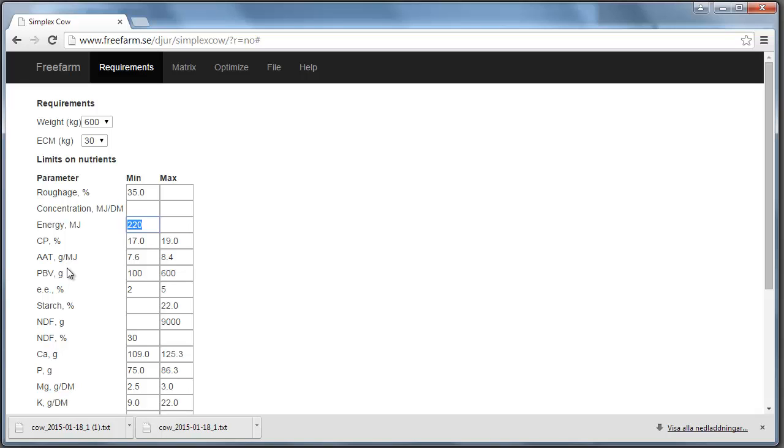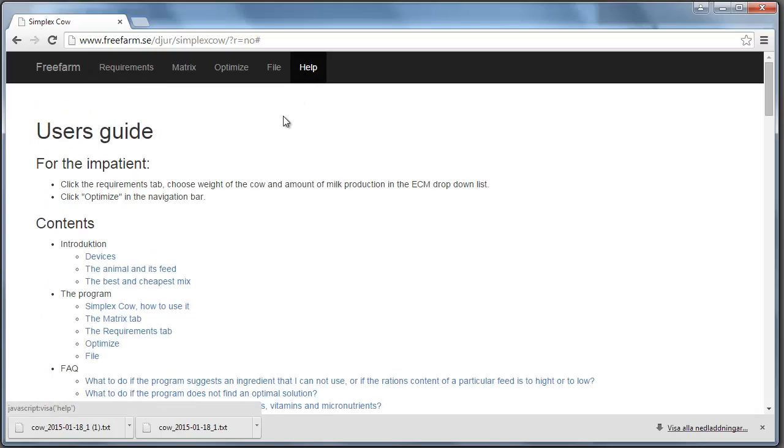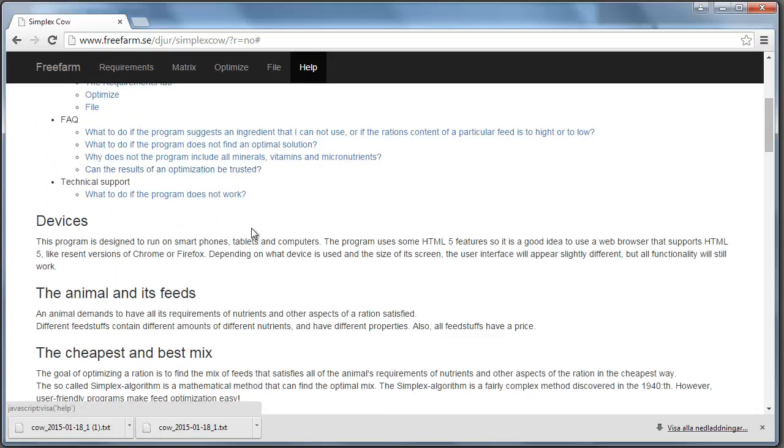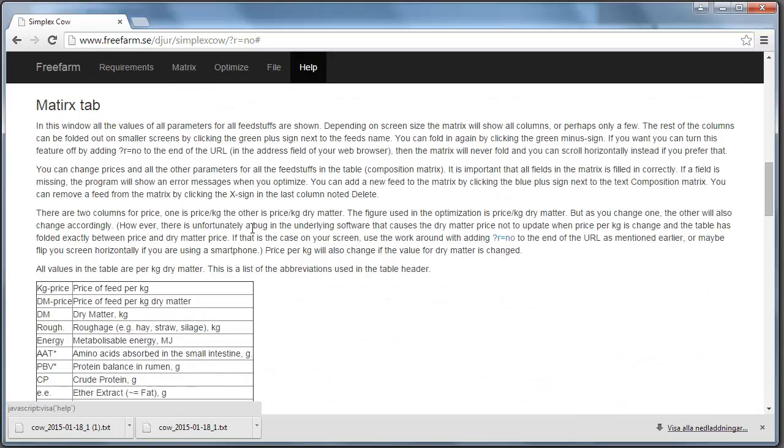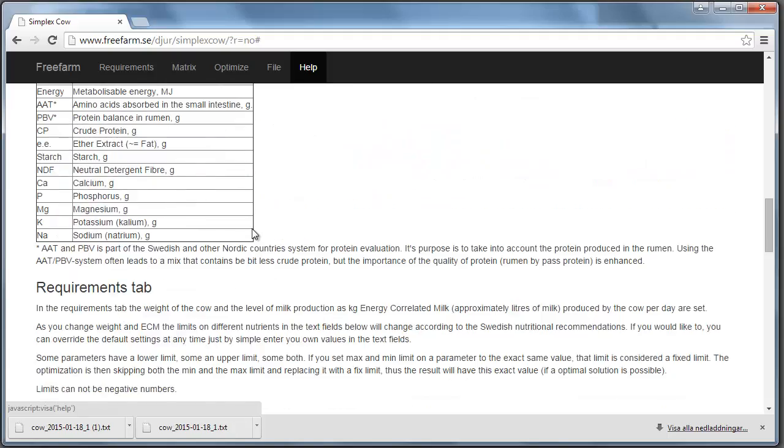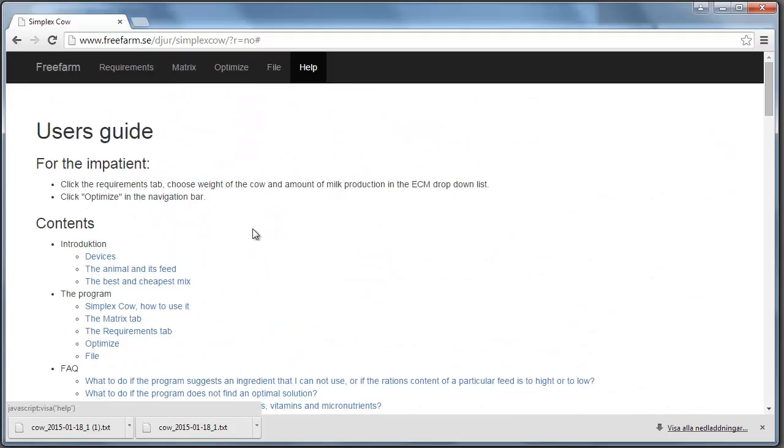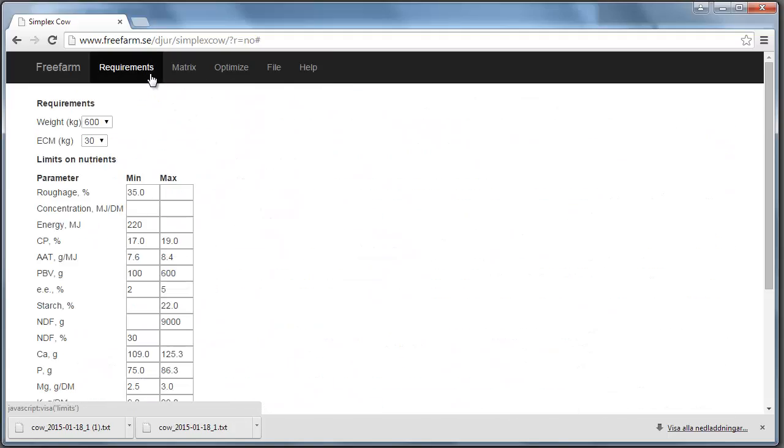Okay. This was perhaps a bit much information. But most of the things that we talked about are listed here in text in the help tab. So here you can read pretty much all about this. Okay. Thank you for listening. And happy optimization everybody. And don't forget to say hello to your cows for me. Bye.